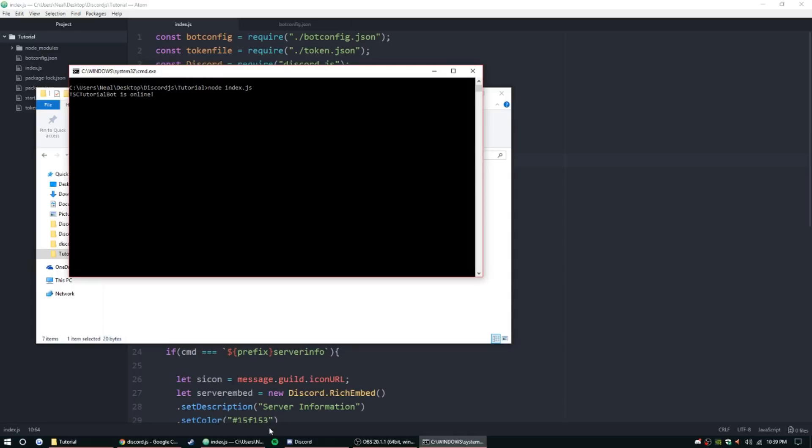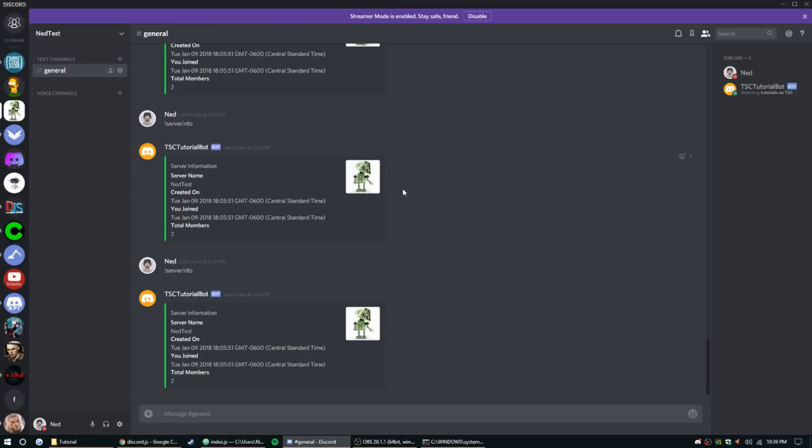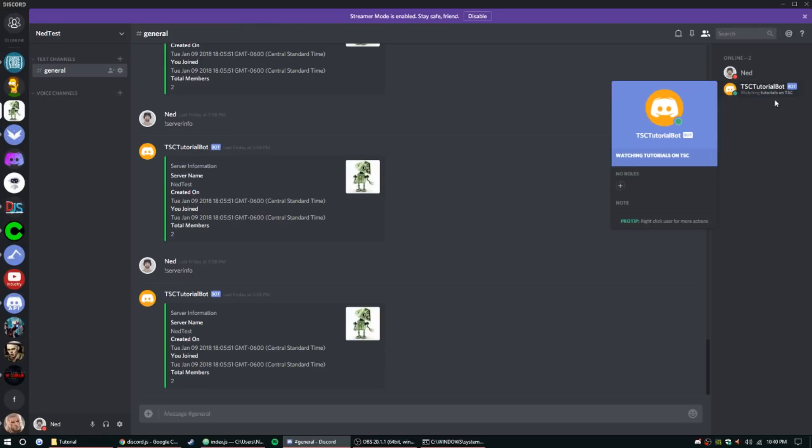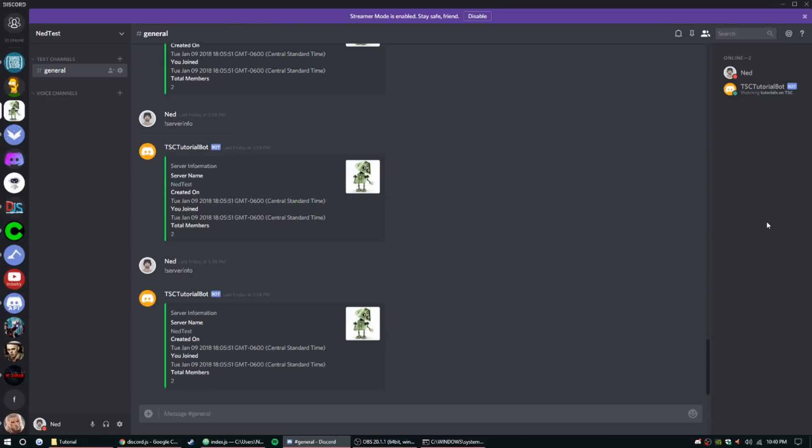Let's just make sure all that works by running our bot. Bot's online, go to Ned test. Alright, so 'watching tutorials on the source code'. So that's just something a little extra I wanted to add in there just so we knew that we don't have to do setGame anymore since that is a new update since the last time I made a video.